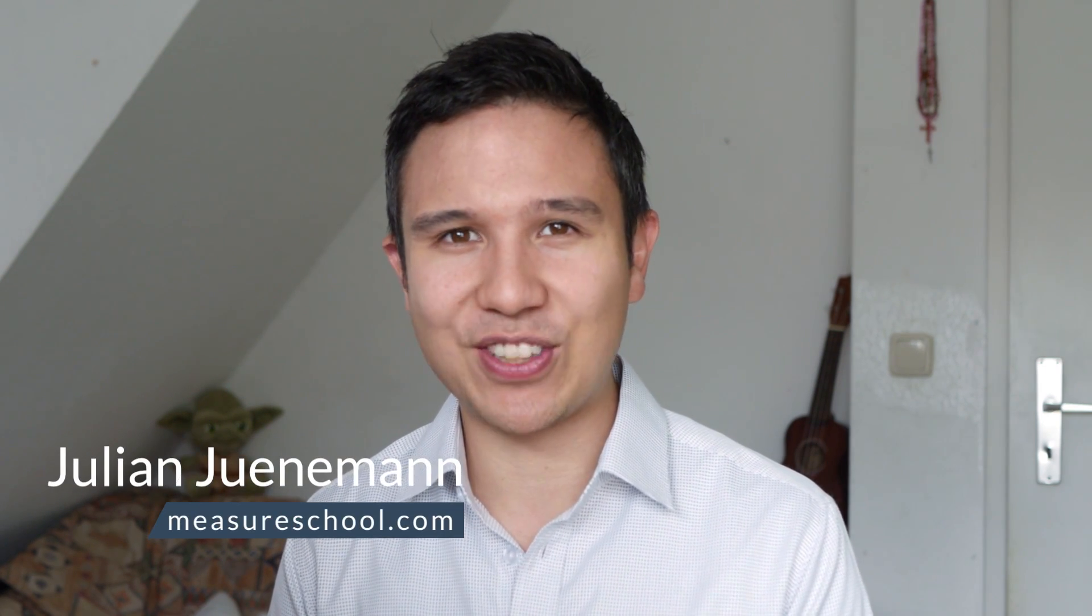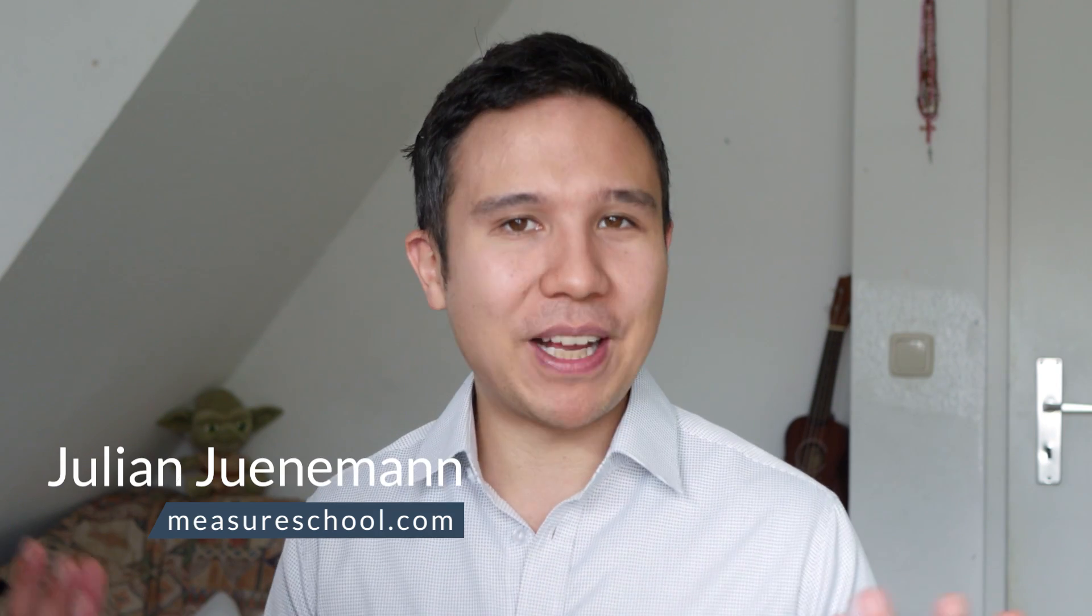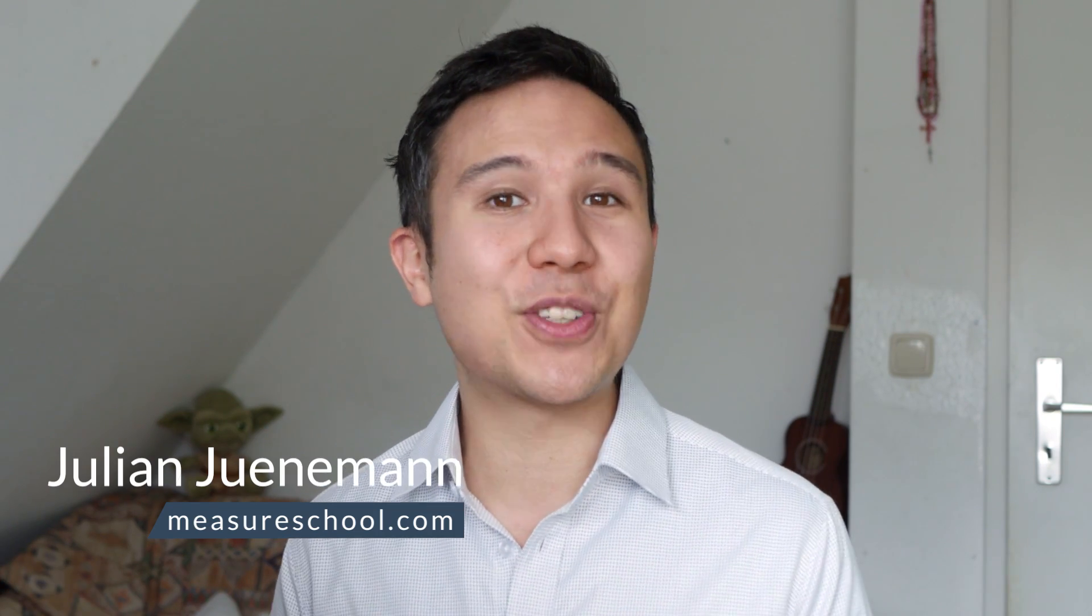Hello and welcome back to another video of Measure School teaching you the tech tools and tactics of today's digital marketing world. My name is Julian and today we want to talk about 10 Chrome extensions that you could be using with Google Analytics. Now this is really for people who use Google Analytics on a regular basis and it will help you to implement faster.